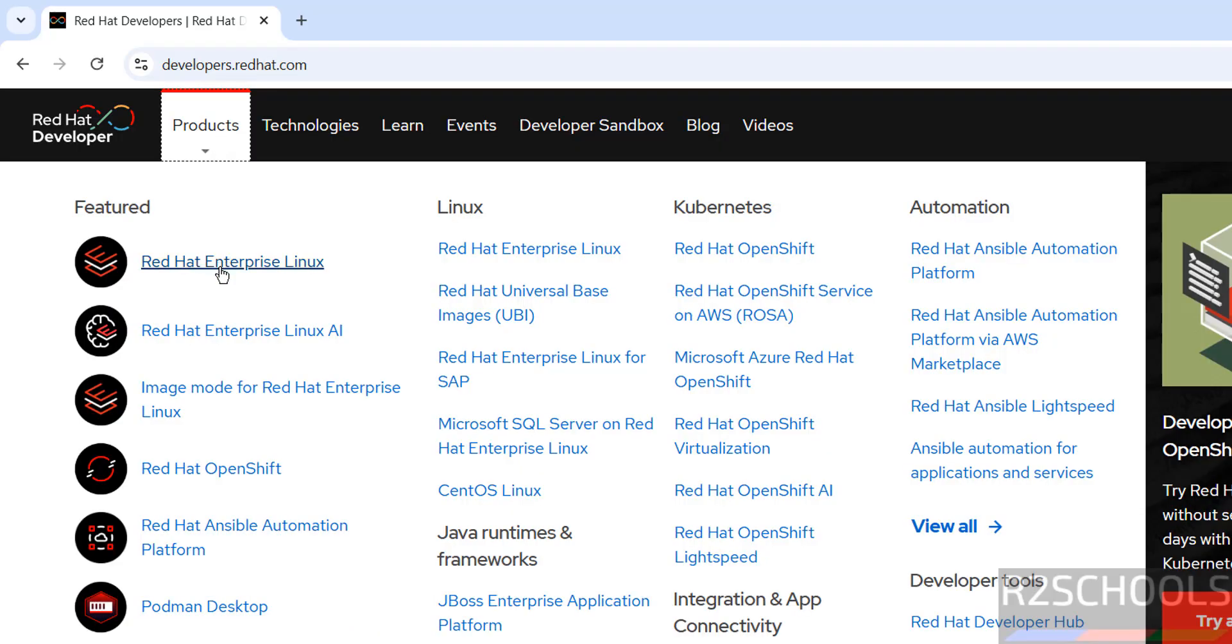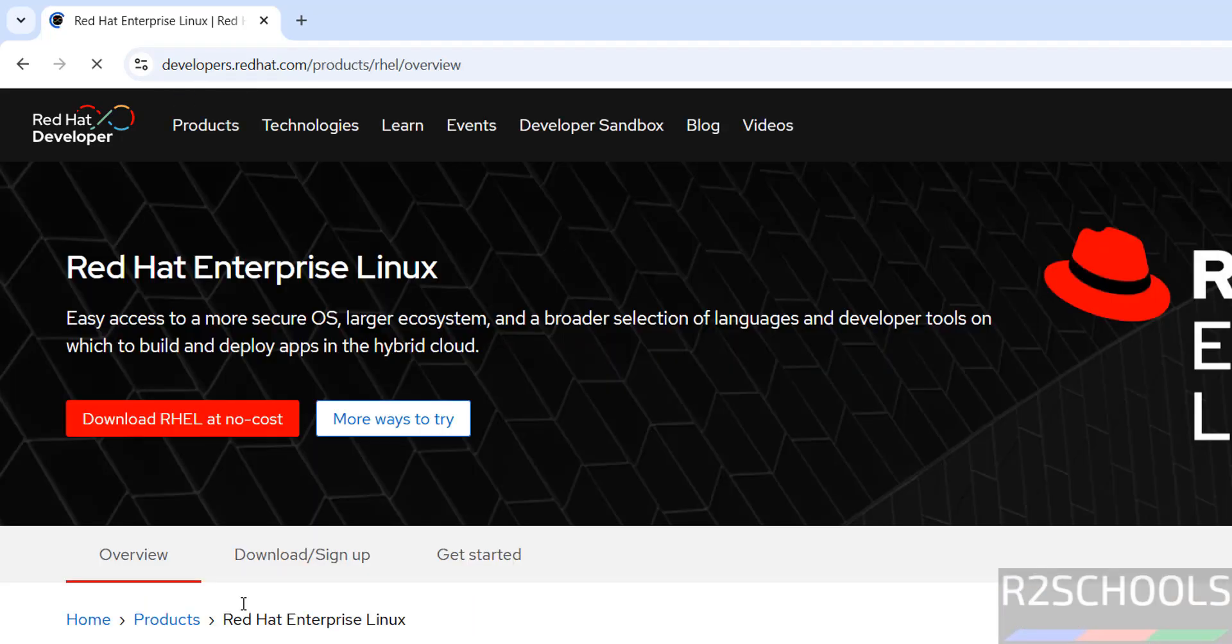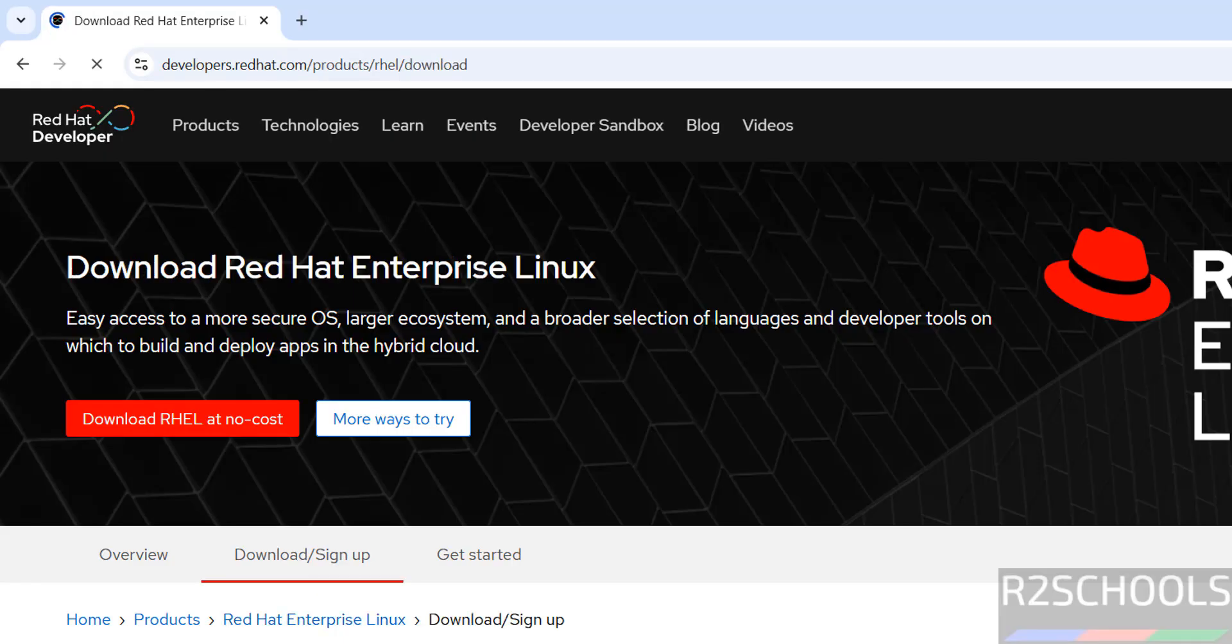Click on Red Hat Enterprise Linux under the Linux section, then click on download and setup sign up. If you scroll down...